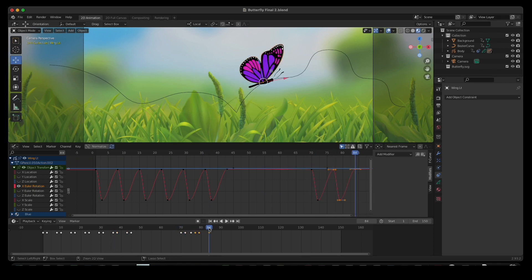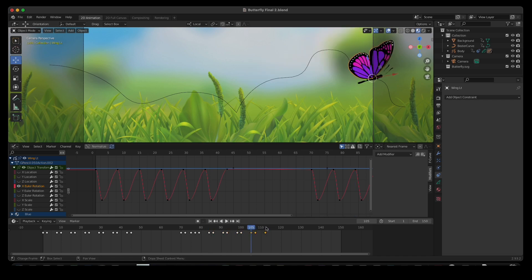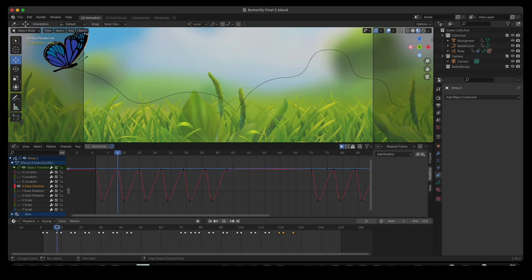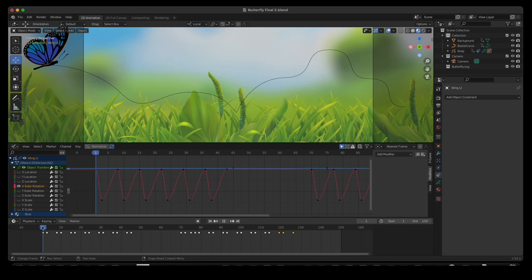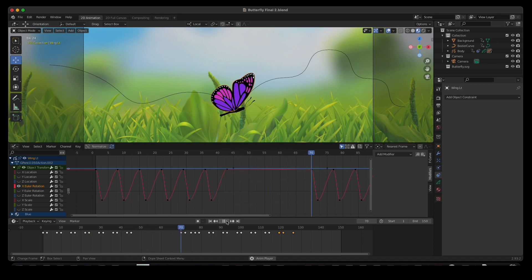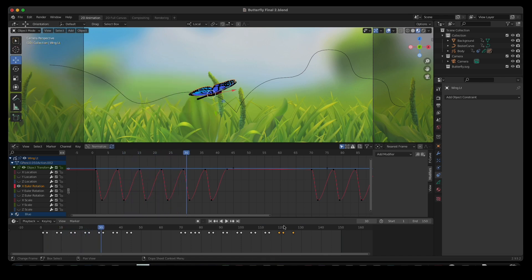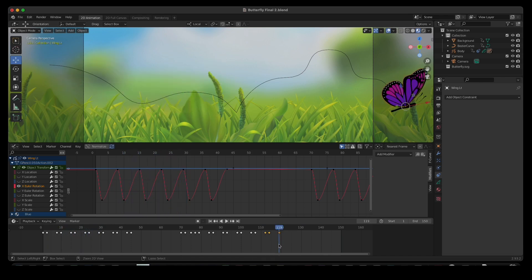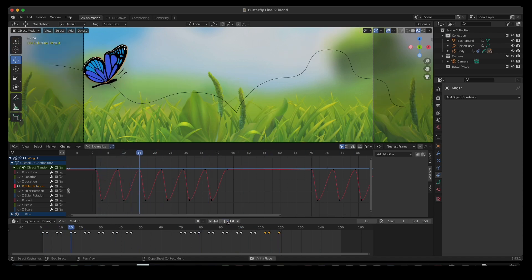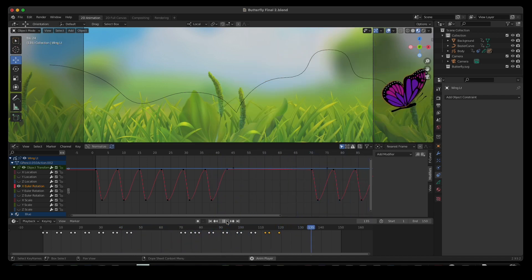Then starting back at frame 70, I paste the keyframes again, repeating them all the way through to the end of the animation at frame 120. It's the same process as the other wing — paste, paste, paste until it's done. So it stops, changes color, and then takes off.